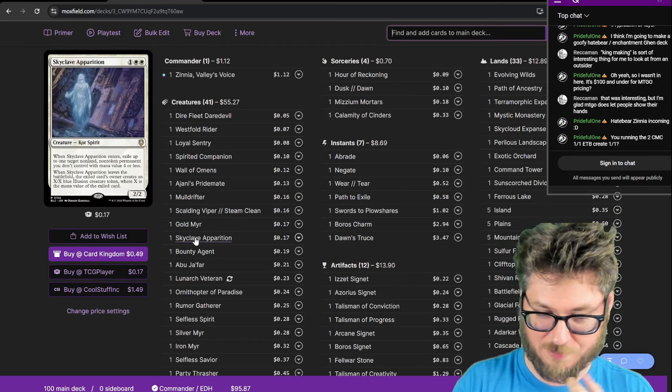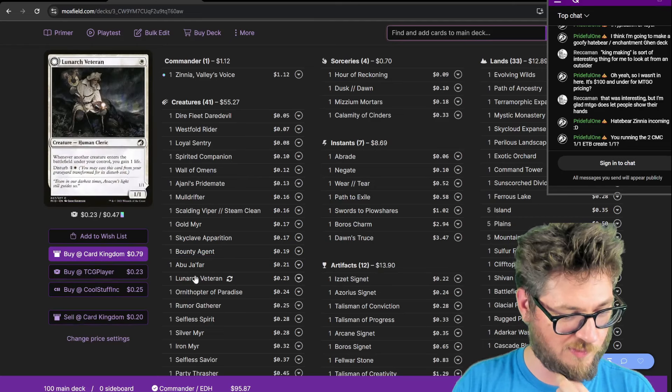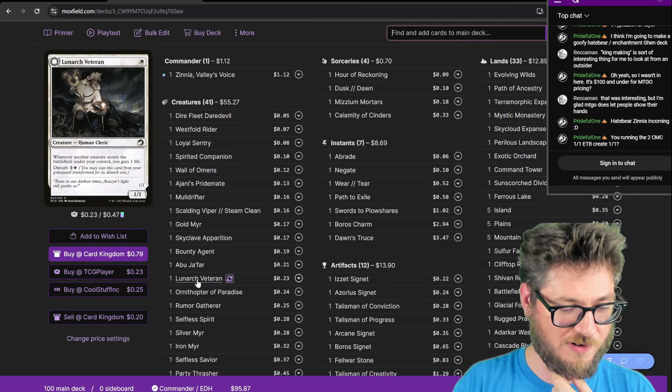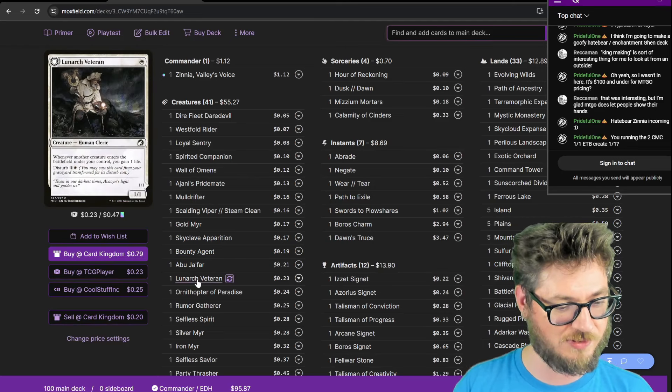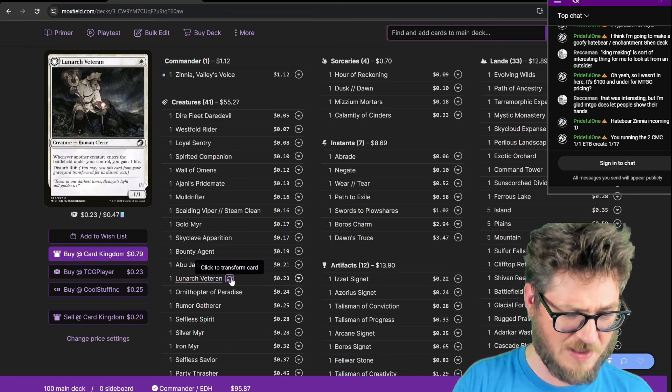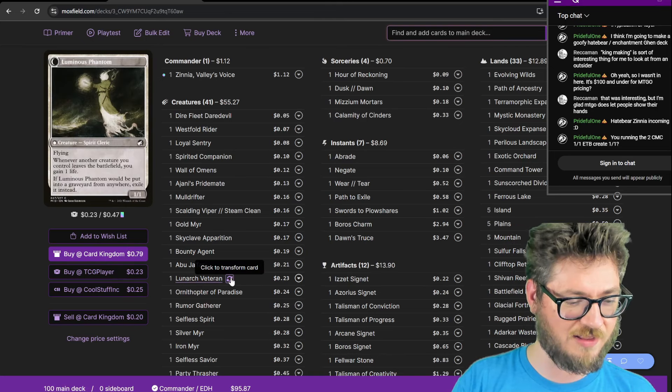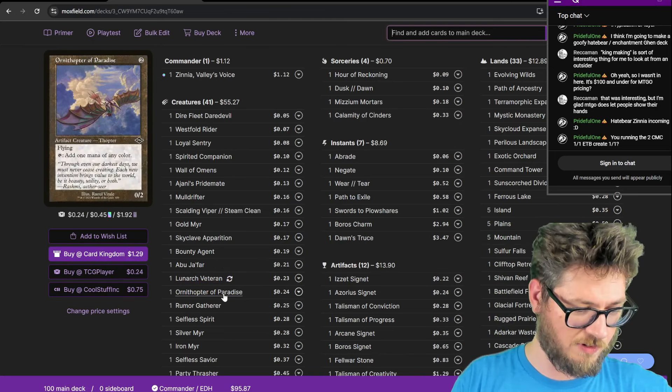Skyclave Apparition for removal, Bounty Agent for removal, Lunarch Veteran. I'm running all the one-drops that'll let you gain a life off of one drop. This one is Disturb and comes back where you gain life whenever something dies.